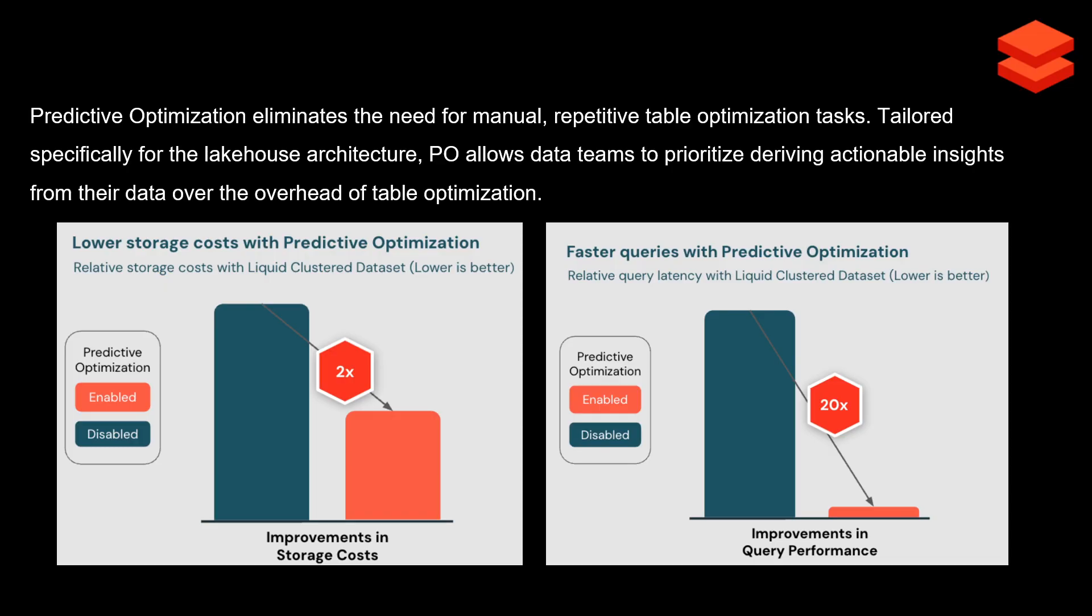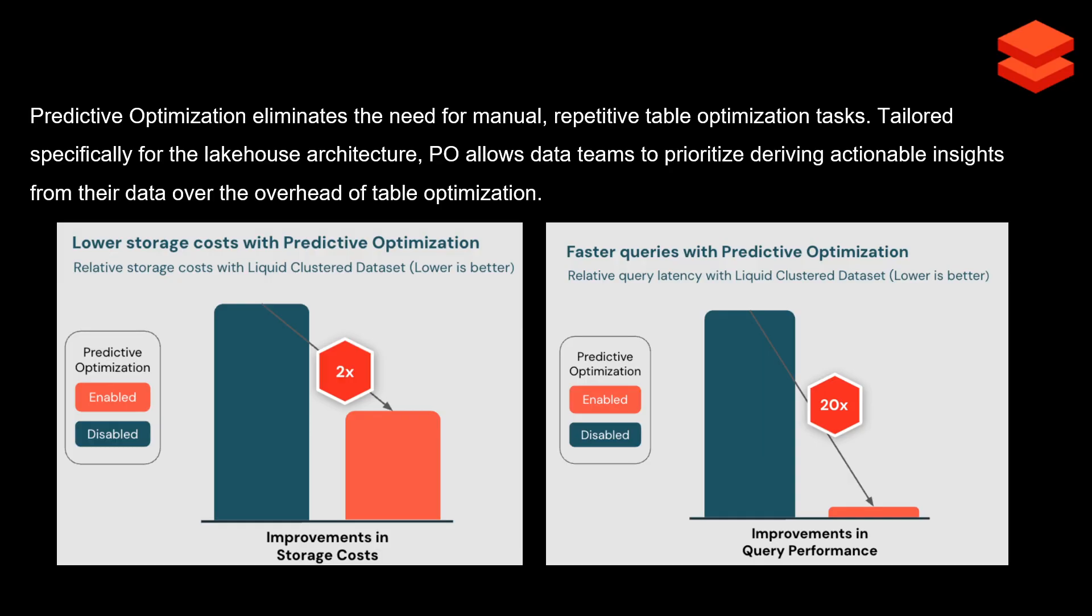Predictive Optimization eliminates the need for manual and repetitive table optimization tasks. Earlier we did these manually, running jobs maybe every weekend or every month depending on data size. I got these snippets from the Databricks documentation. It claims it improves storage cost by 2x and enhances query performance by 20x.